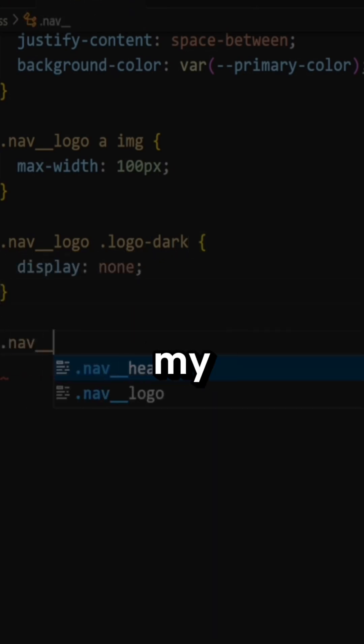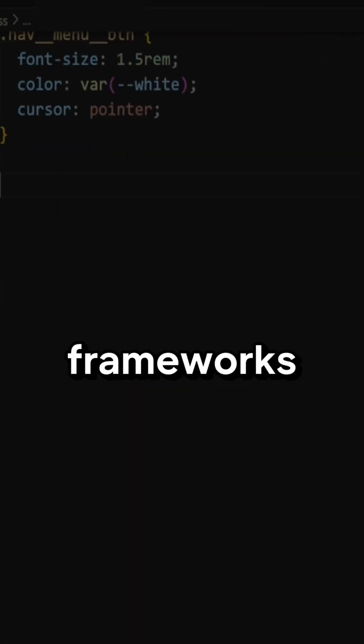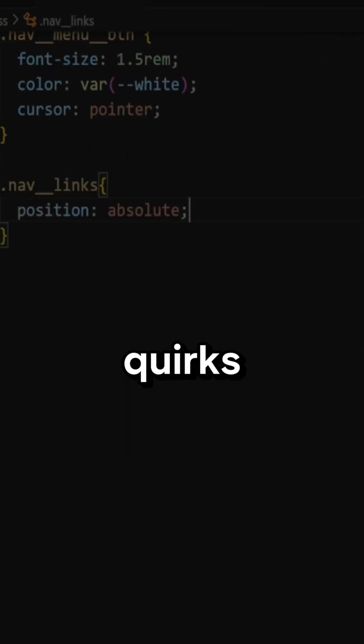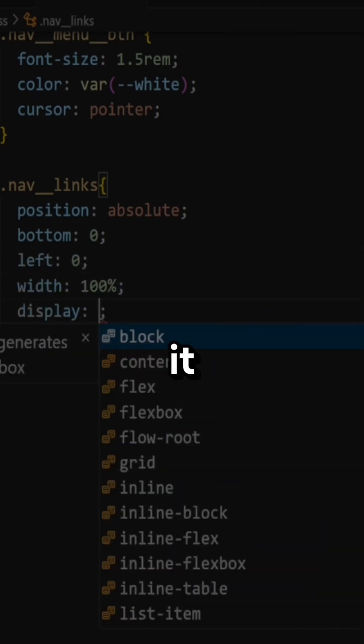Early in my career, I thought skill meant knowing everything. Frameworks, syntax quirks, cloud configs, you name it.